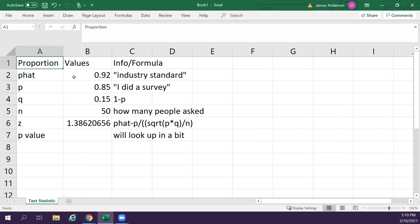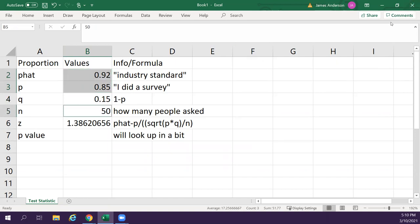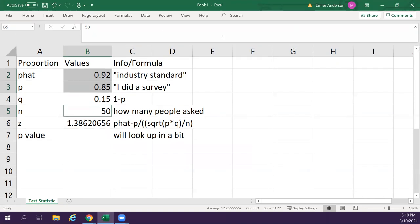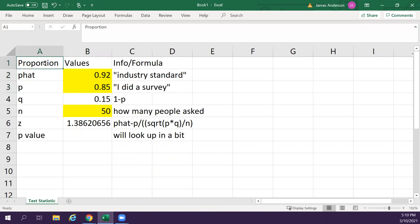So these three down here, these two, and this are what you need to have now. So you need to have the p-hat, which is once again your industry standard, you need to have p and you have to have n and everything else can be calculated from that. But that's how you find a proportion.